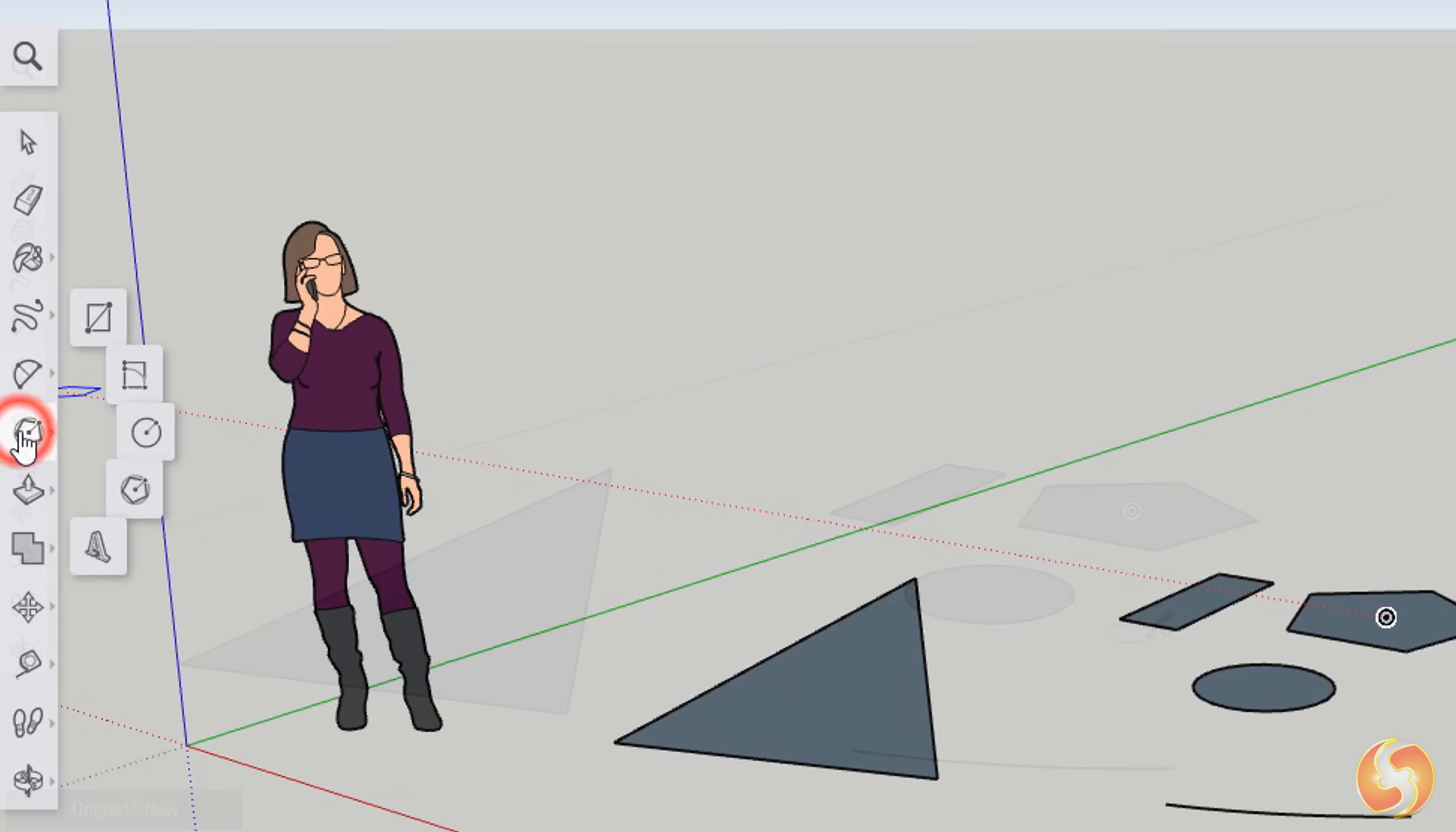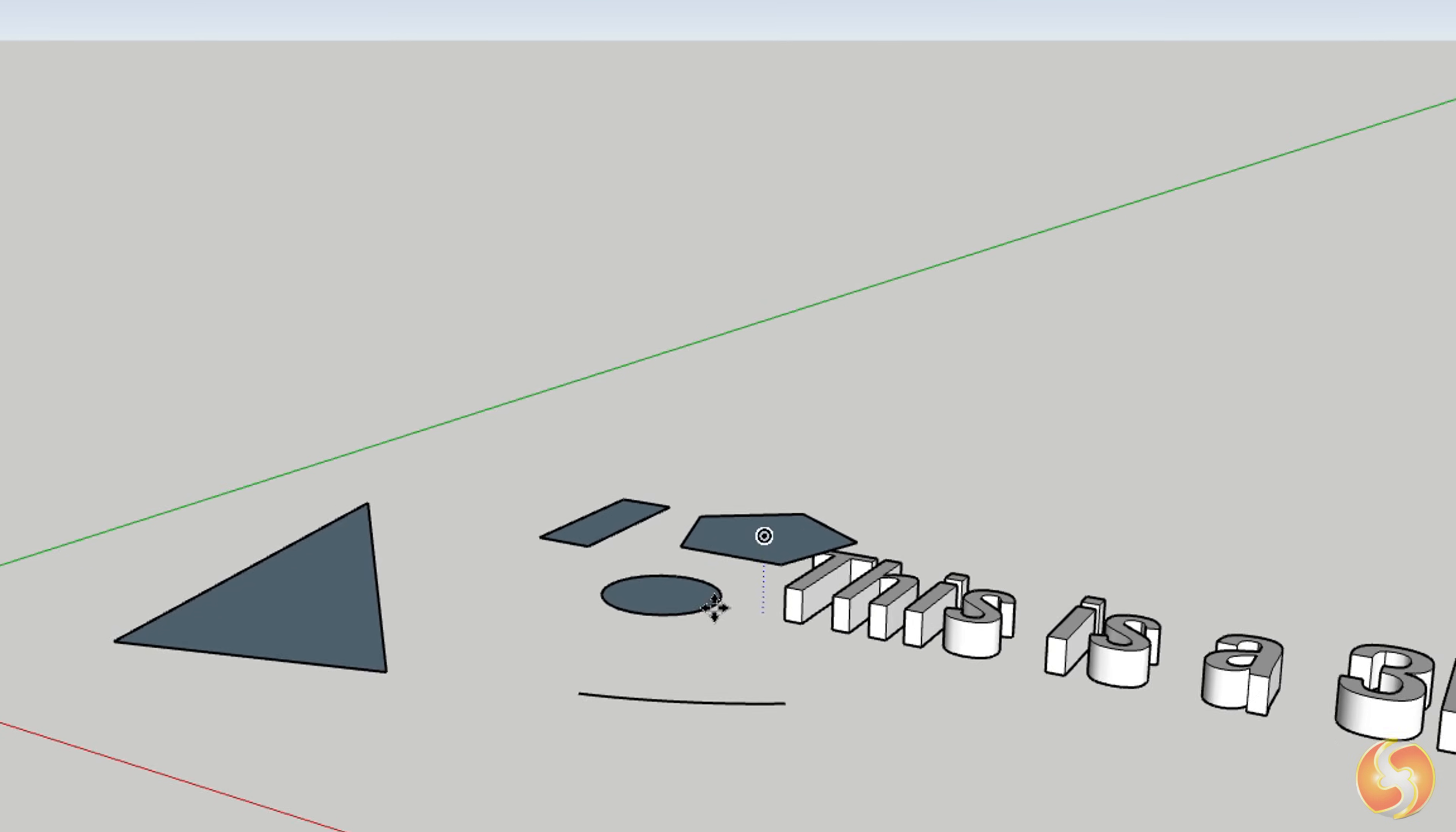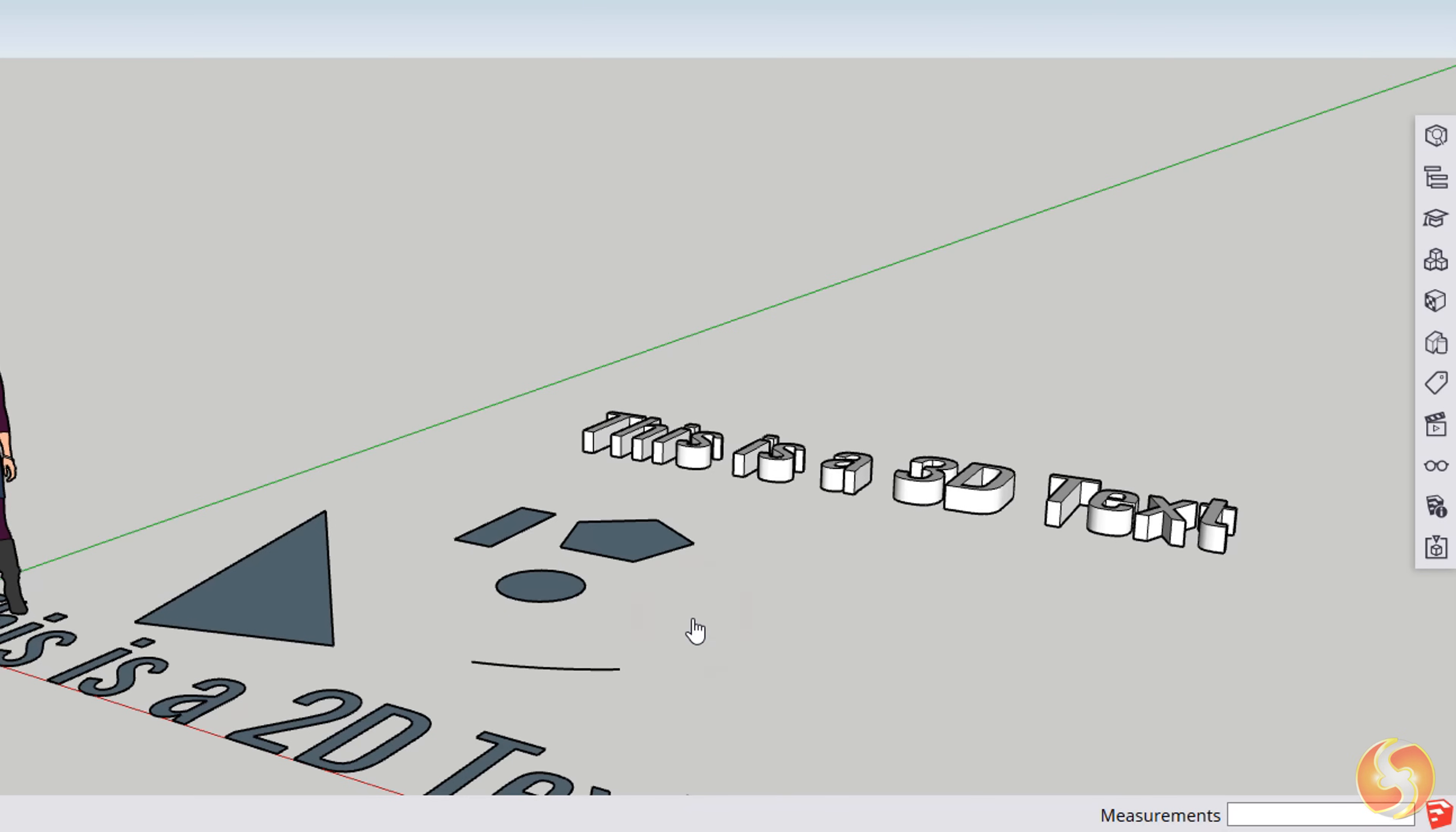The 3D Text tool is used to drop 2D and 3D independent pieces of text. On the Create 3D Text dialog box, type inside and specify the font family and style, including its size under Height, its filling and also its Extrusion length. The Extrusion can be enabled or disabled to drop 3D or simple 2D text.